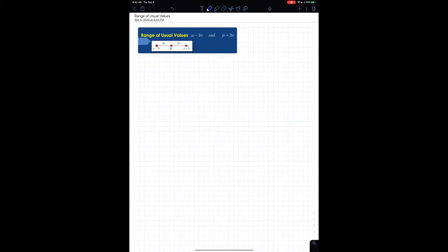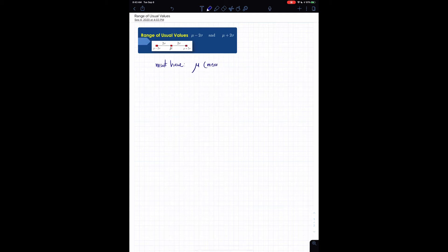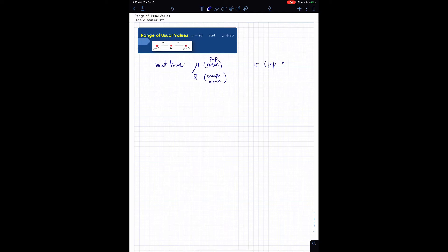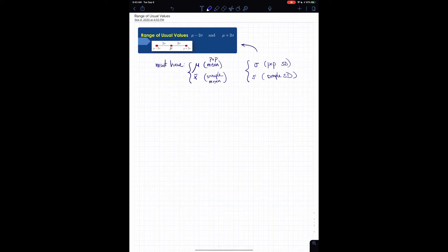You must have the mean — either the population mean μ or the sample mean x̄ — so either one must be given. You also must have either σ, the population standard deviation, or s, the sample standard deviation. You have to have one of each — a mean and a standard deviation — to be able to do this.